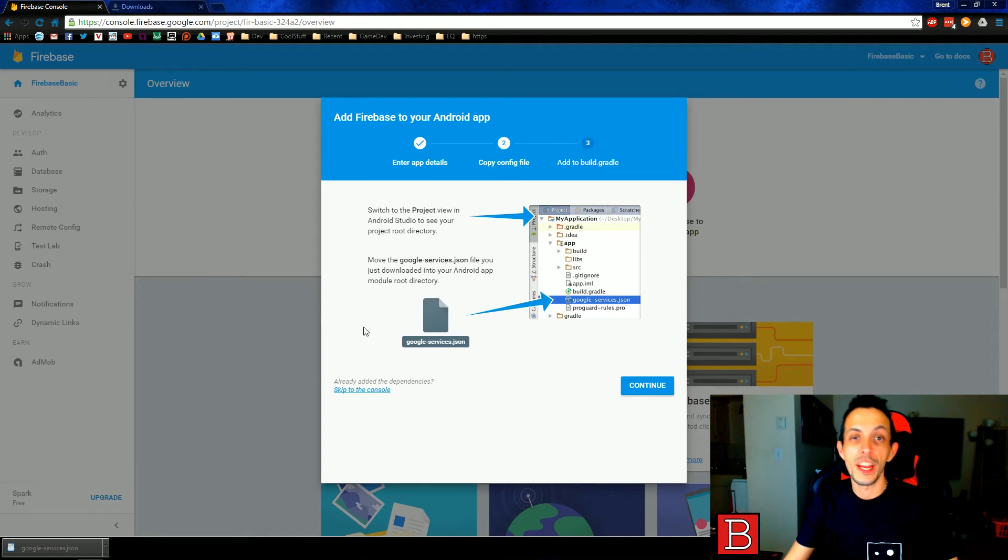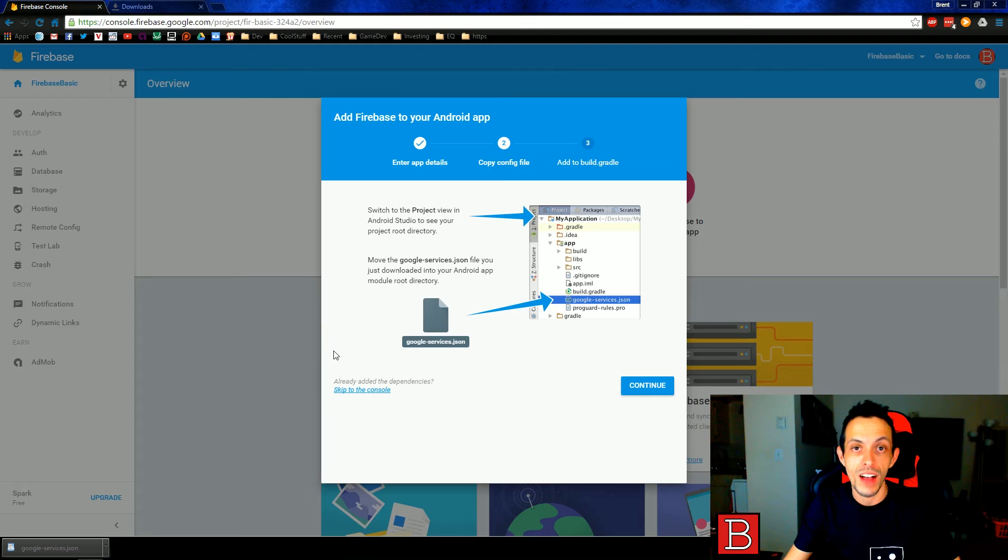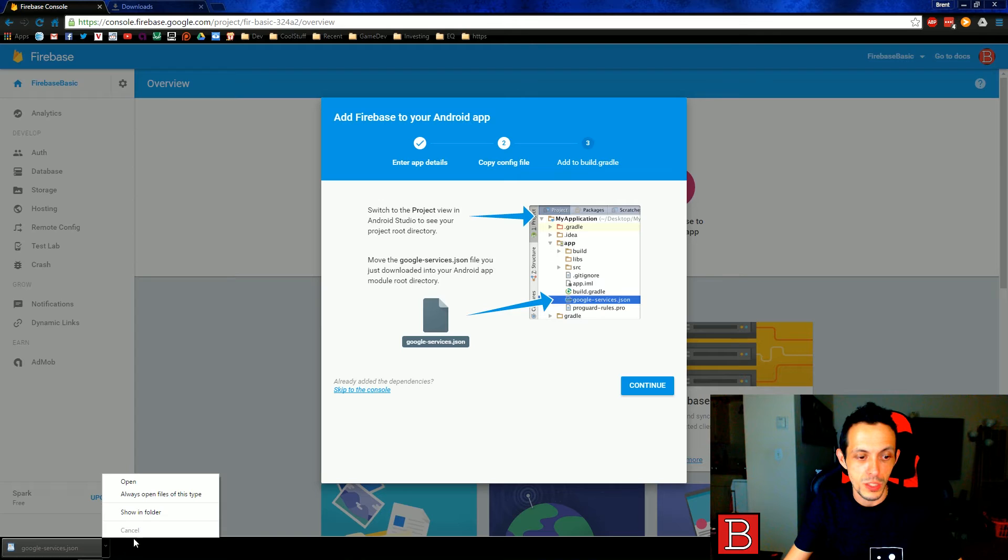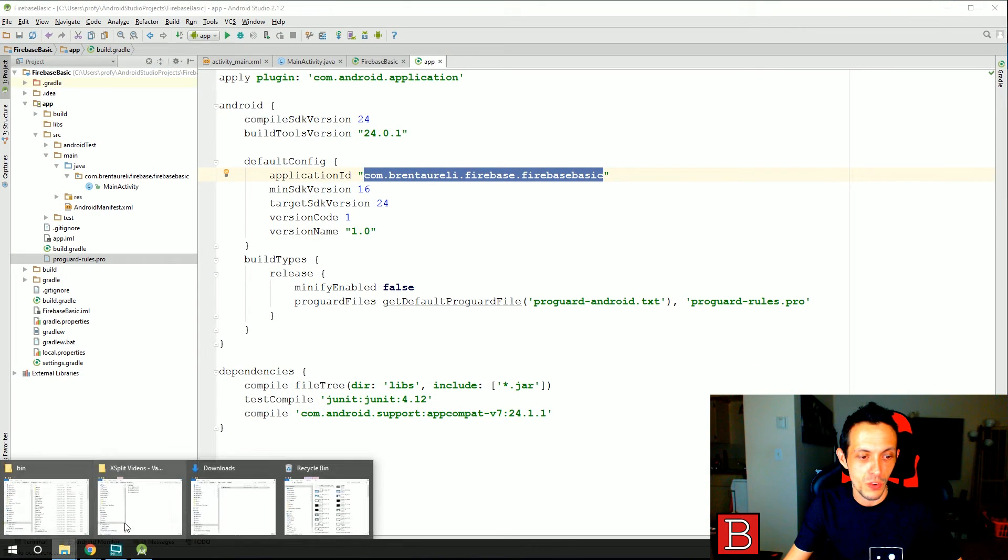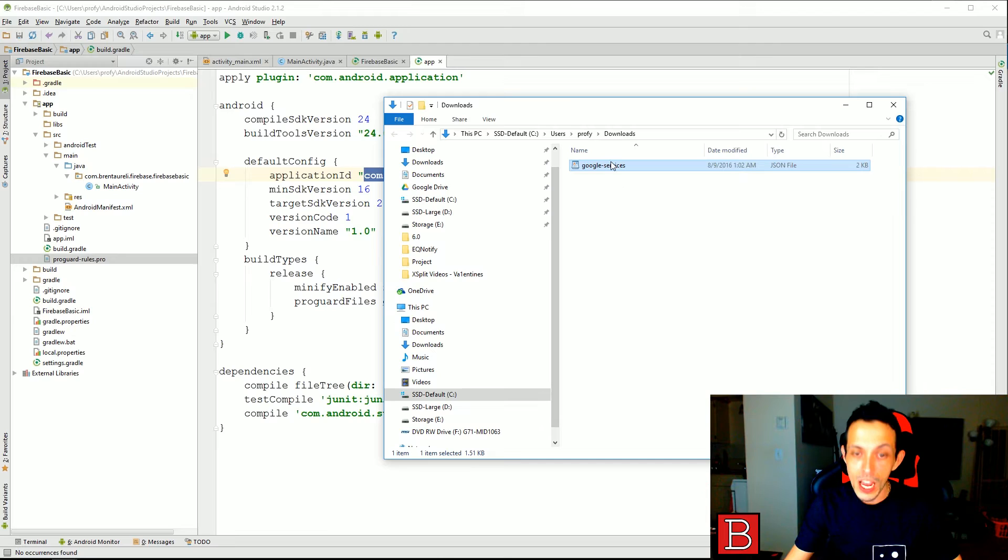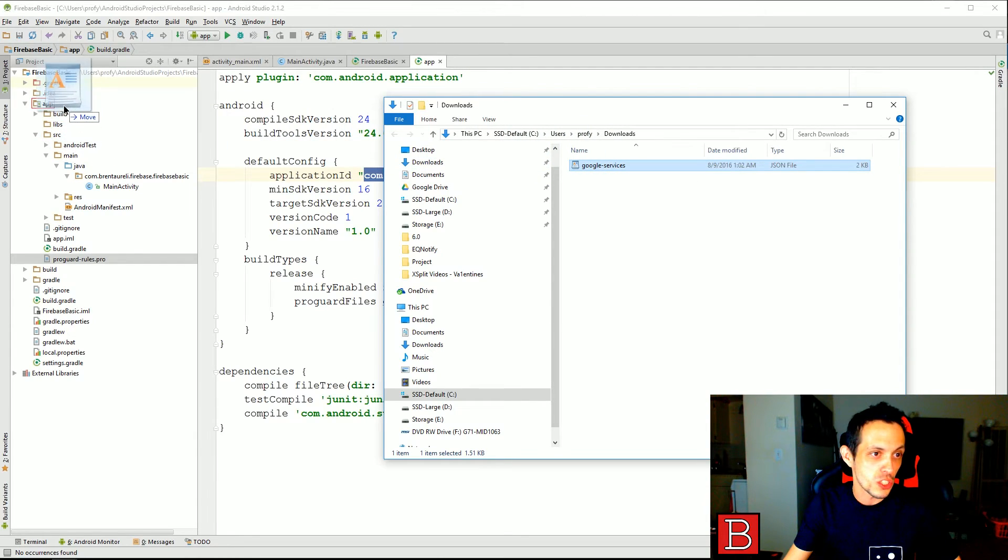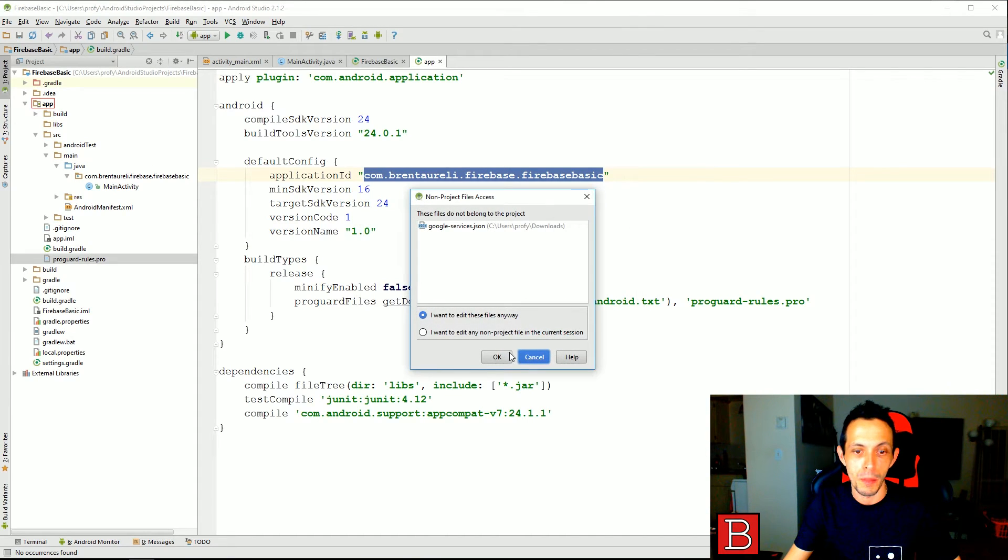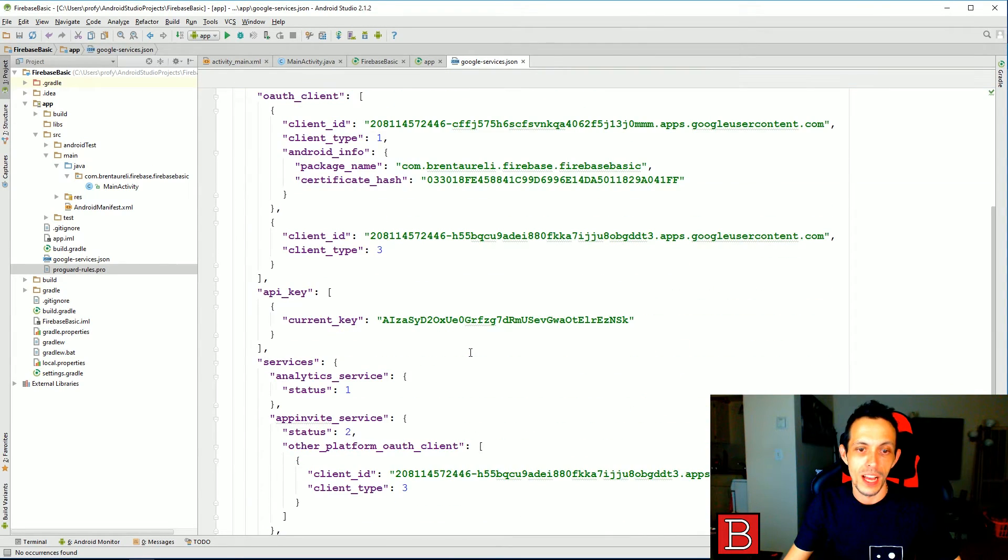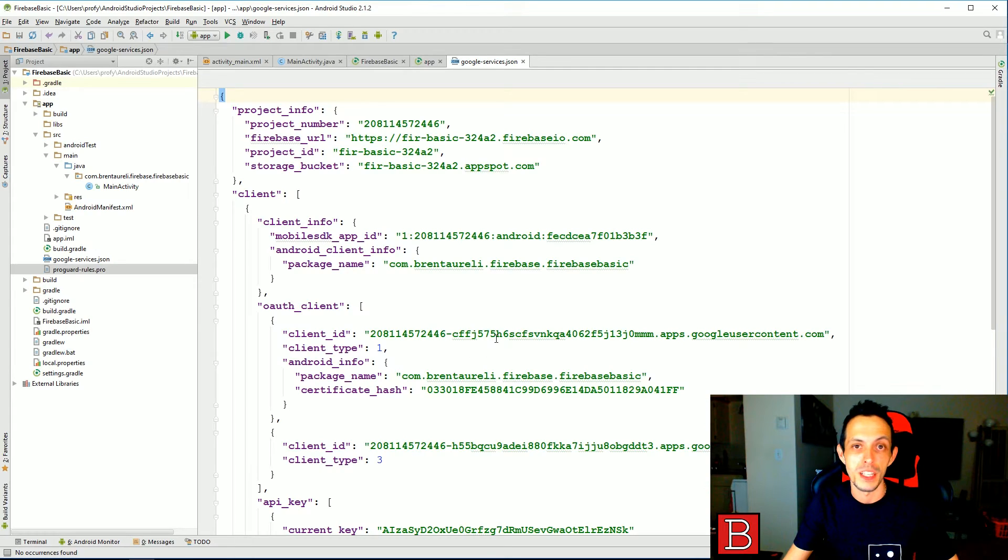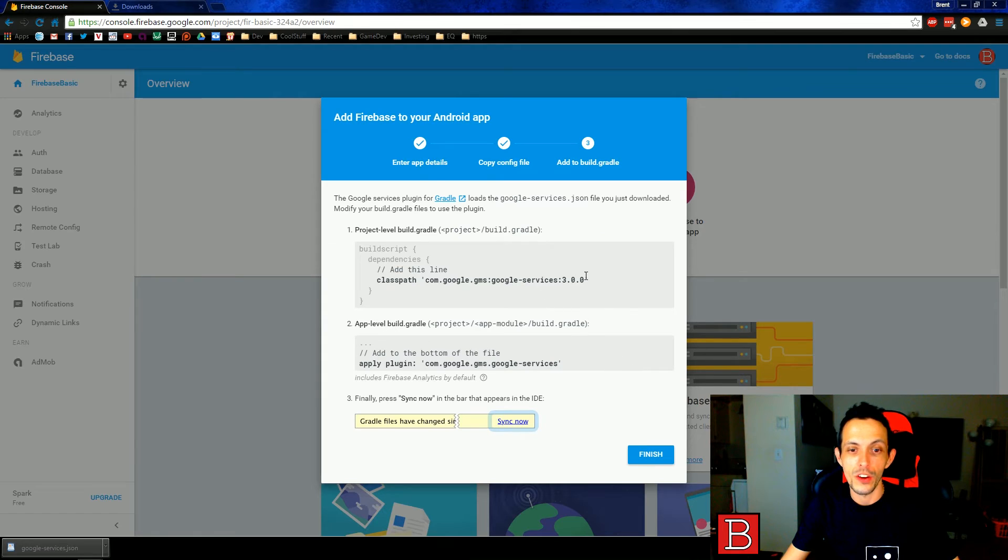So once you're here, a file will start to download and that is the google-services.json file. This is a configuration file that we'll use in the future with Firebase. So what I want you to do is go ahead and show in the folder here. Pull up your Android Studios. I want you to go ahead and drag this file to the app directory here. And that's where it needs to be stored by default. So as you can see here, this has a lot of different keys and stuff like that that we'll use with Firebase in the future. So now go ahead and click continue here.